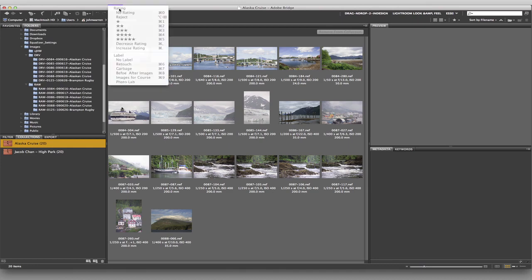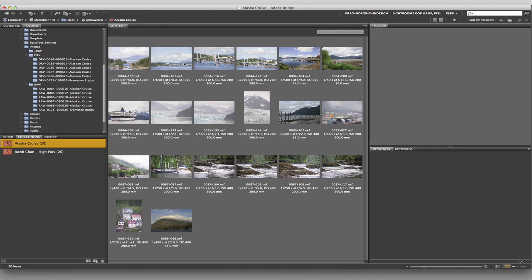Going back under the menu, we have 1 through 5 stars with keyboard shortcuts. One star is Command-1, Command-2 for two stars, Command-3 for three, and so on. I'd really like you to get used to using these keyboard shortcuts as opposed to going through the menu each time. It's really easy, and I think it's a very good idea to get into the habit of star rating at a minimum.